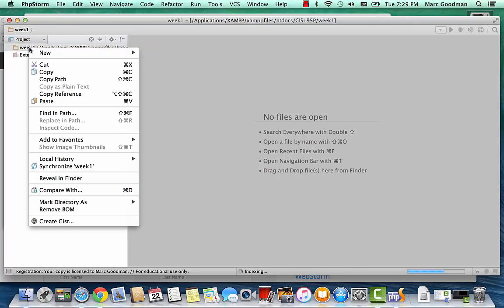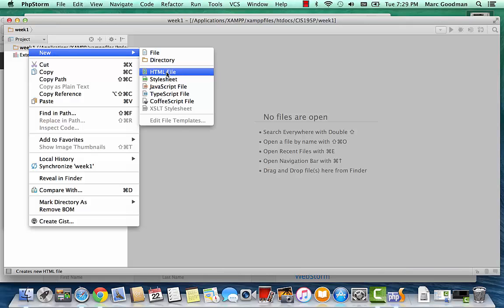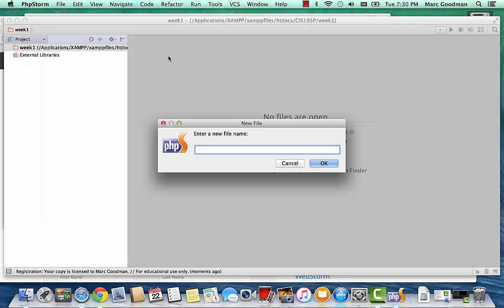I'm going to create a new PHP file in here, but just create a regular file. And we'll call that, let's say, let's say main.php.